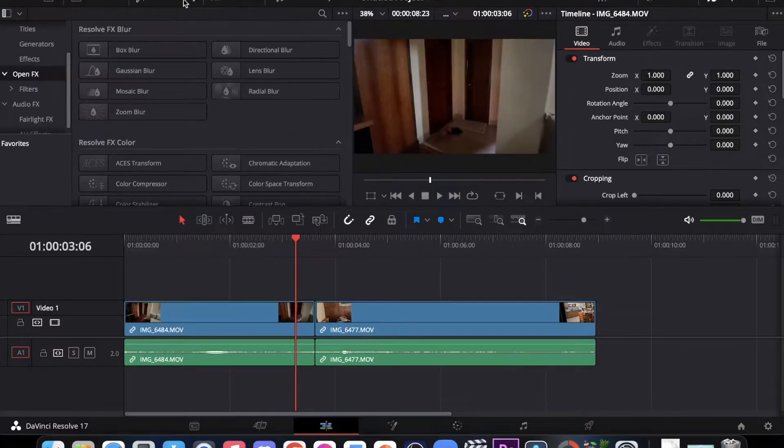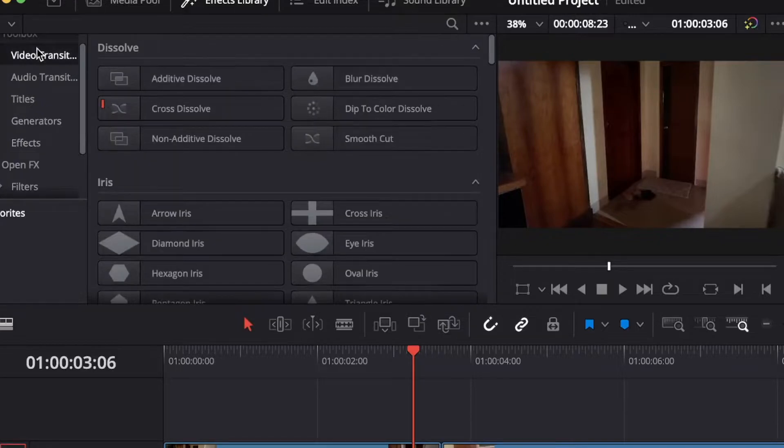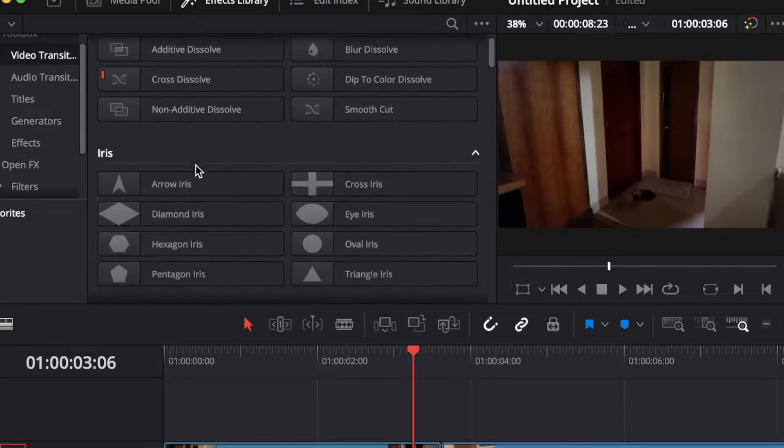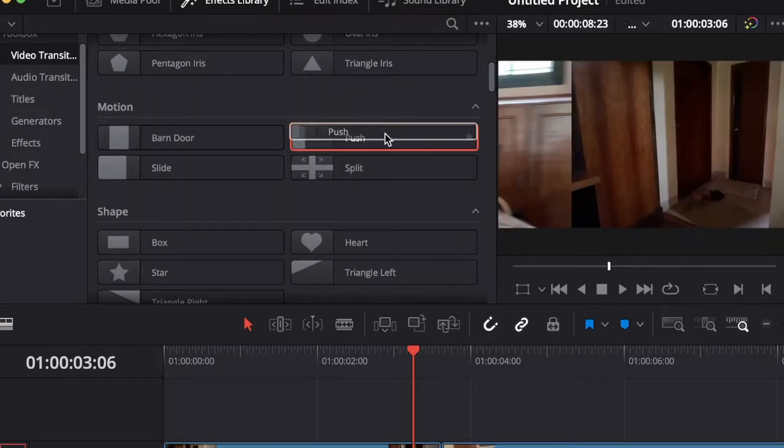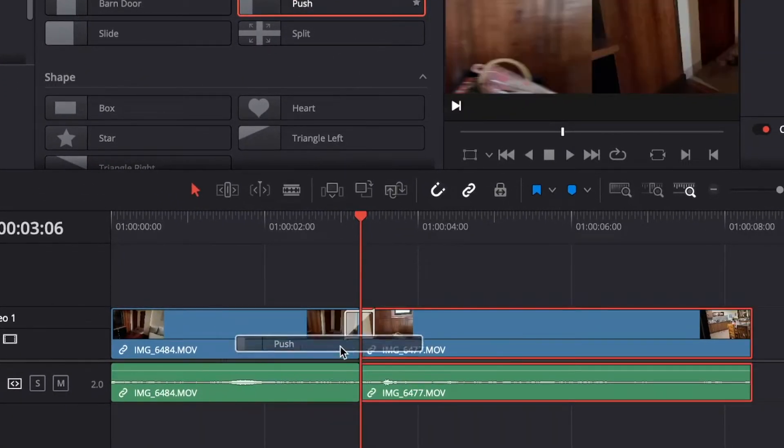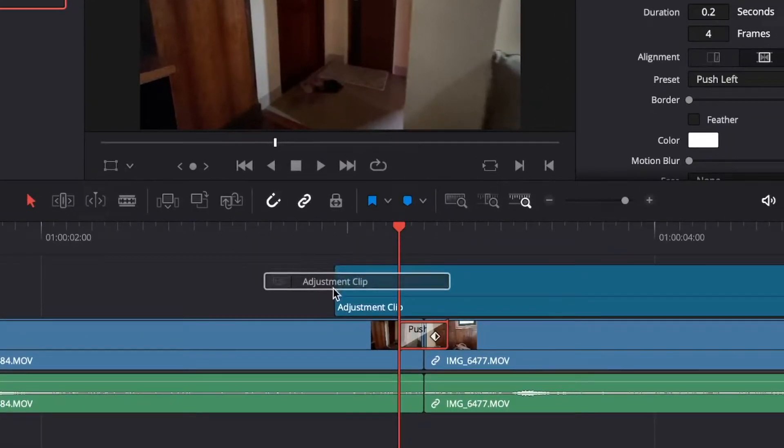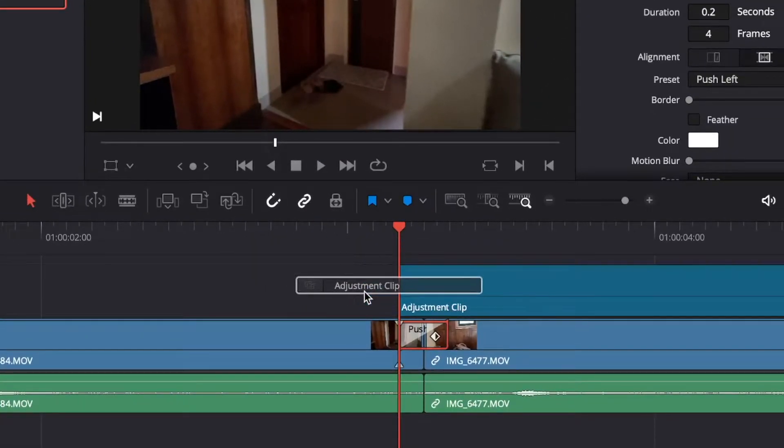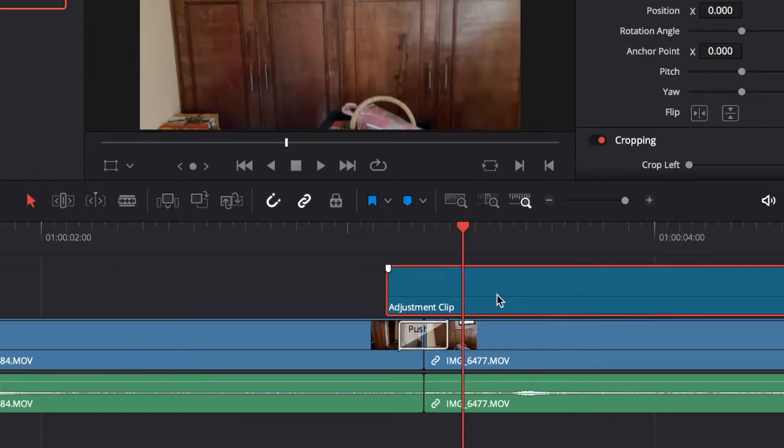In Resolve, go to the effects browser, theater transitions and search for a push transition and drag it in the middle of two clips. Then go back to the effects browser and search for an adjustment clip. Then trim it a few frames longer than the push transition.